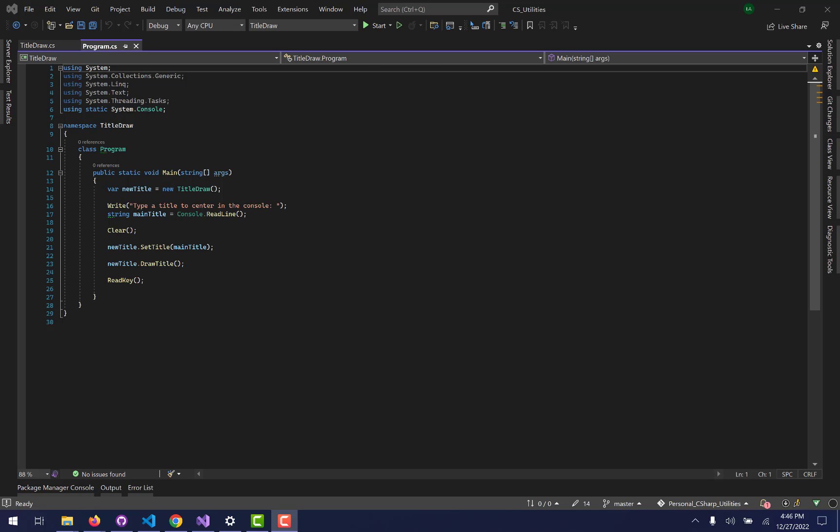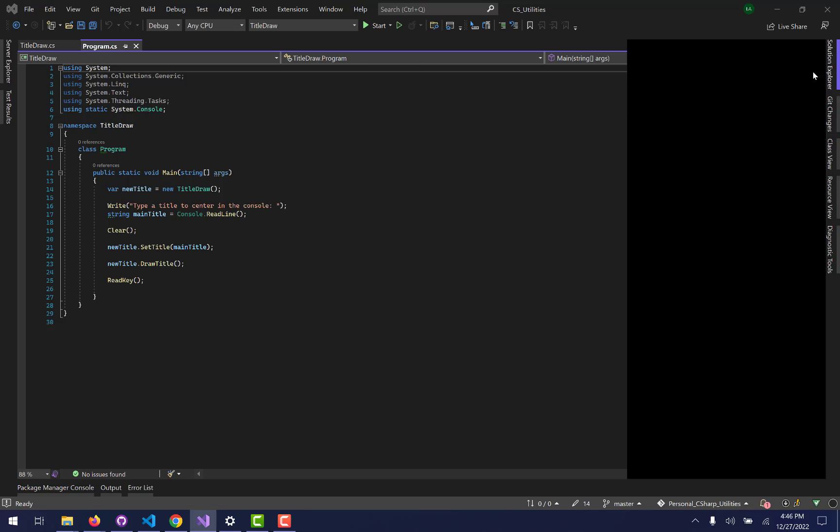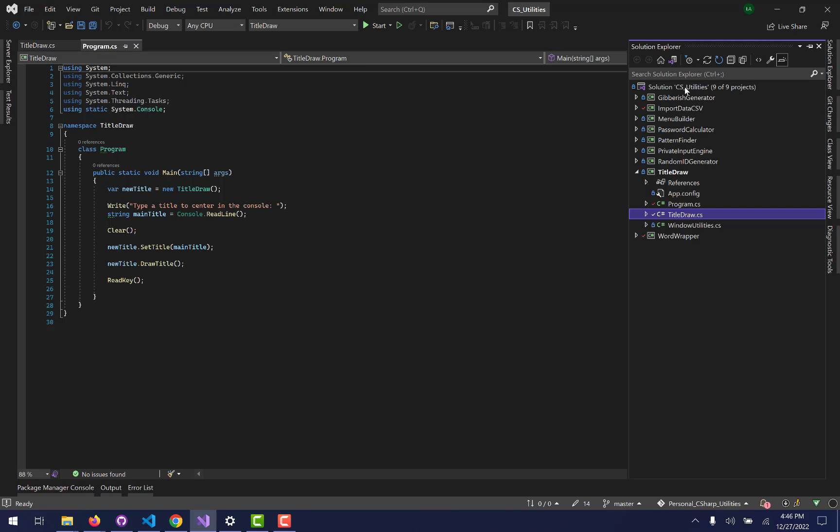Hey friends, welcome back to the channel. Once again, I am going through my CS Utilities Git Repository and I am on the second last program now. This is called Title Draw.